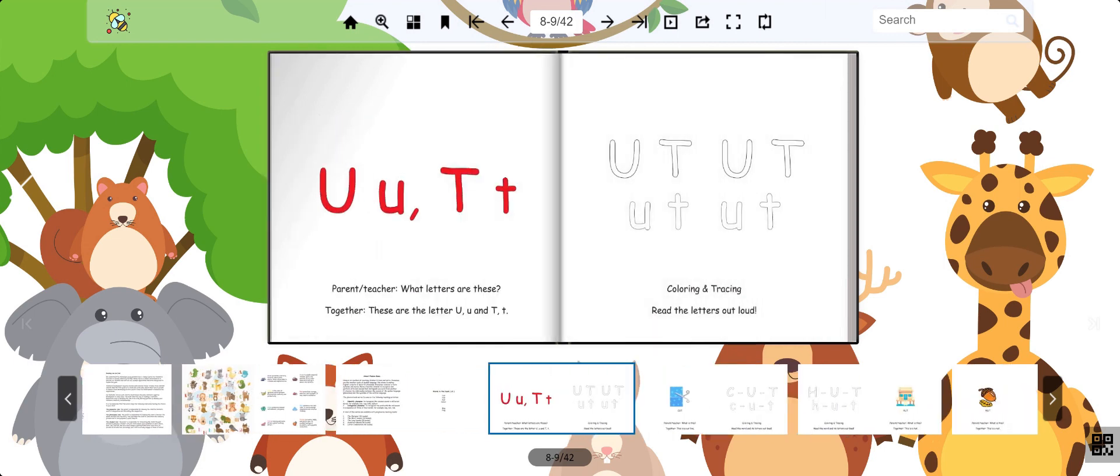These letters in red are U and T. When you put them together, they make the sound ut.